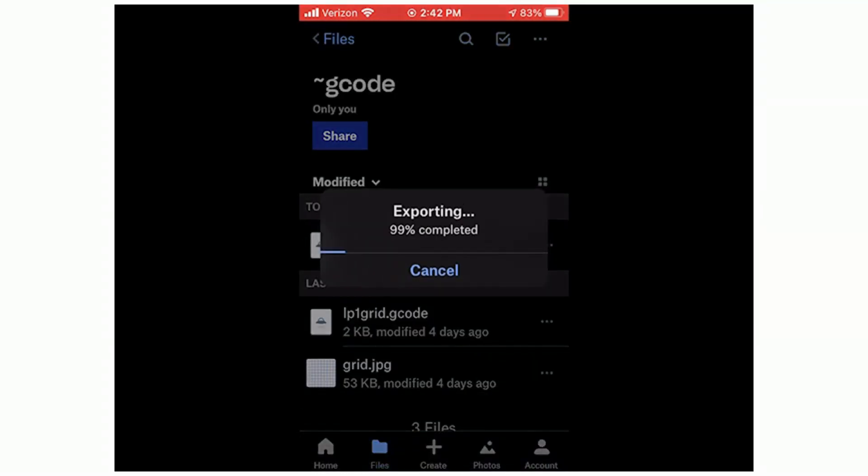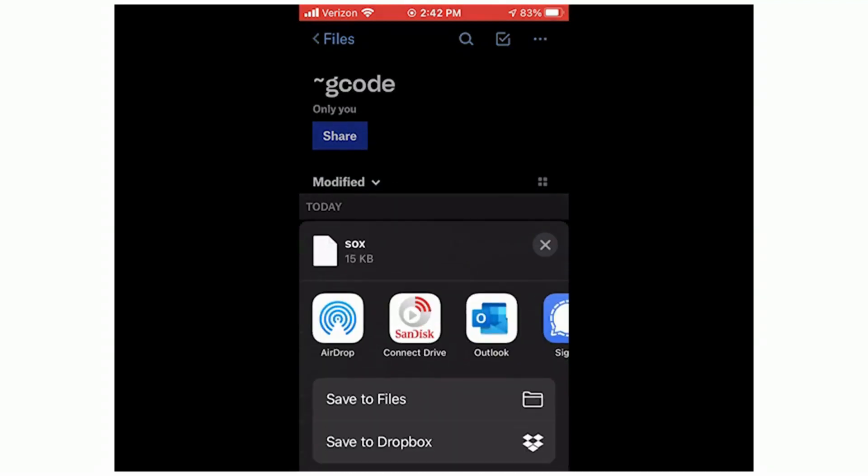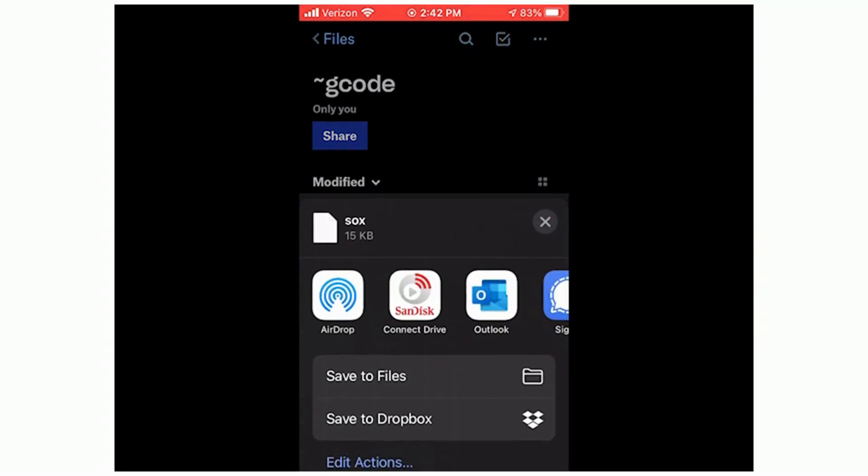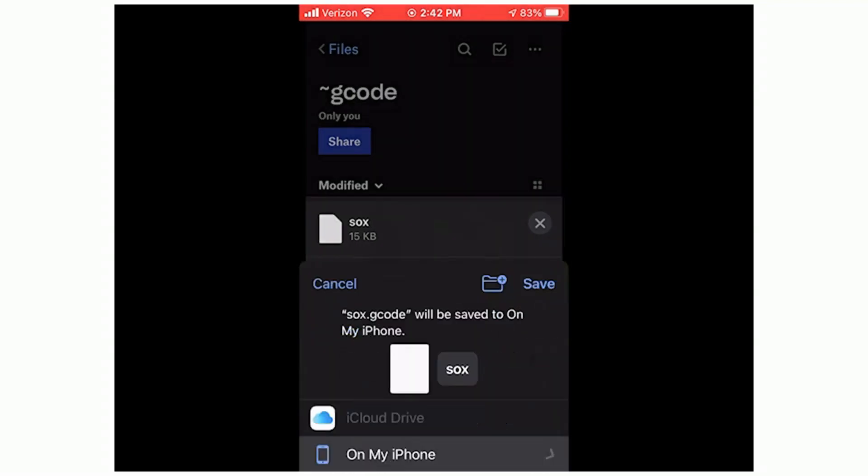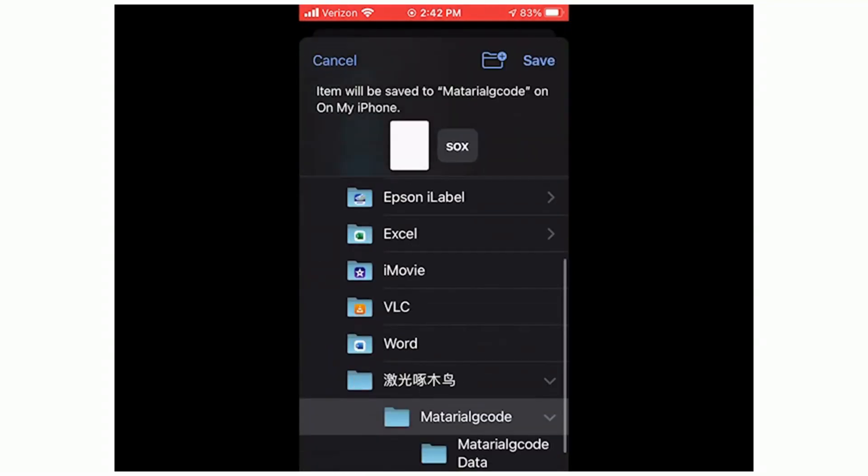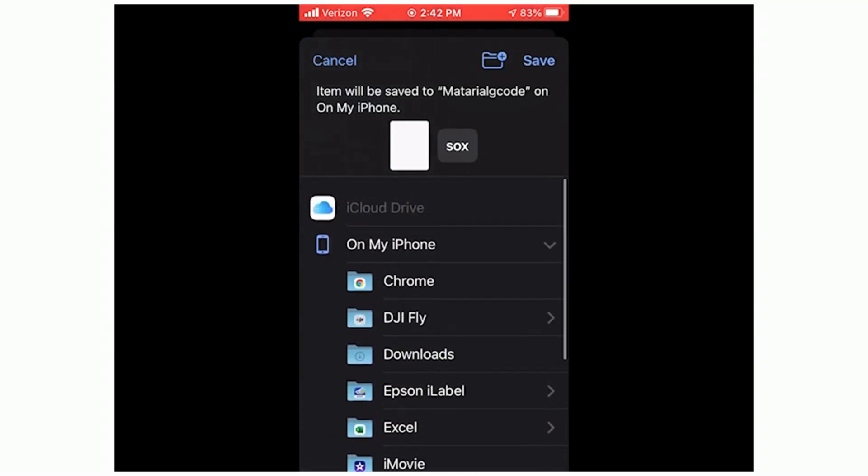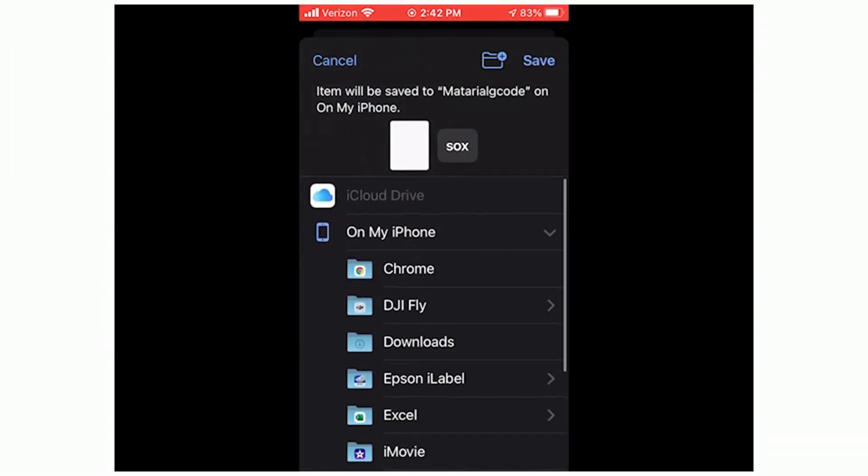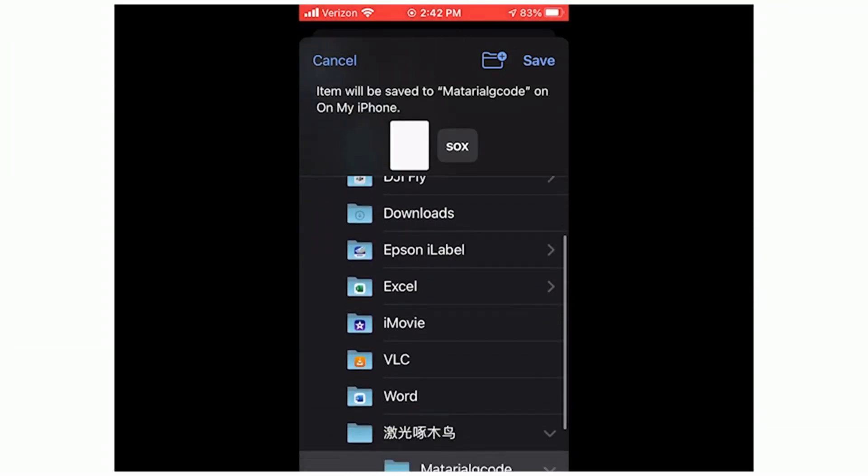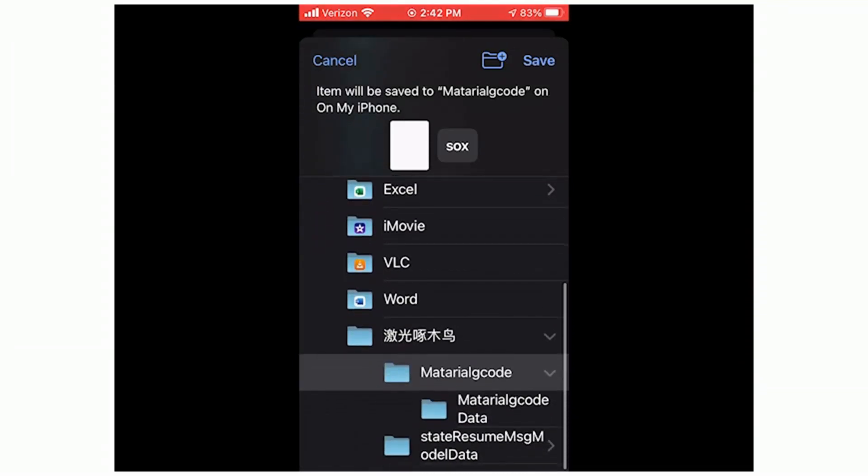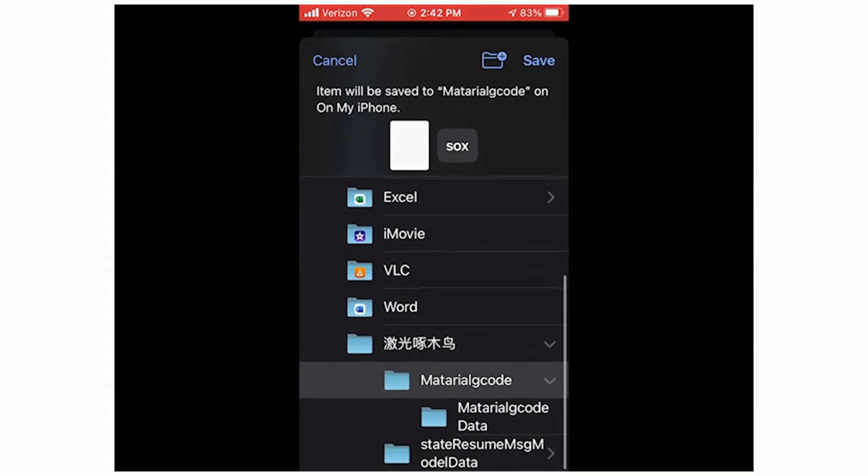And when you get that, it does the export and then save to files is what you want in this menu. Click on the save to files box right there. And this is your file structure on the iPhone. And on my iPhone, you navigate to that if it's not already up there and you find the funny looking letters, you go into that M-A-T-A-R-I-A-L G-code folder and you click save in the upper right corner and save it to there.